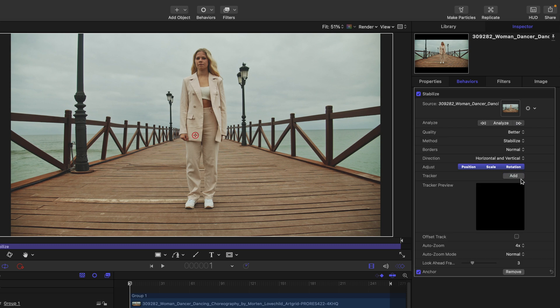I'm just going to add a tracker here, and we get an anchor tracker. This is only going to track X and Y position data. It's not going to track your scale and rotation. For that, we have to add an additional tracker.